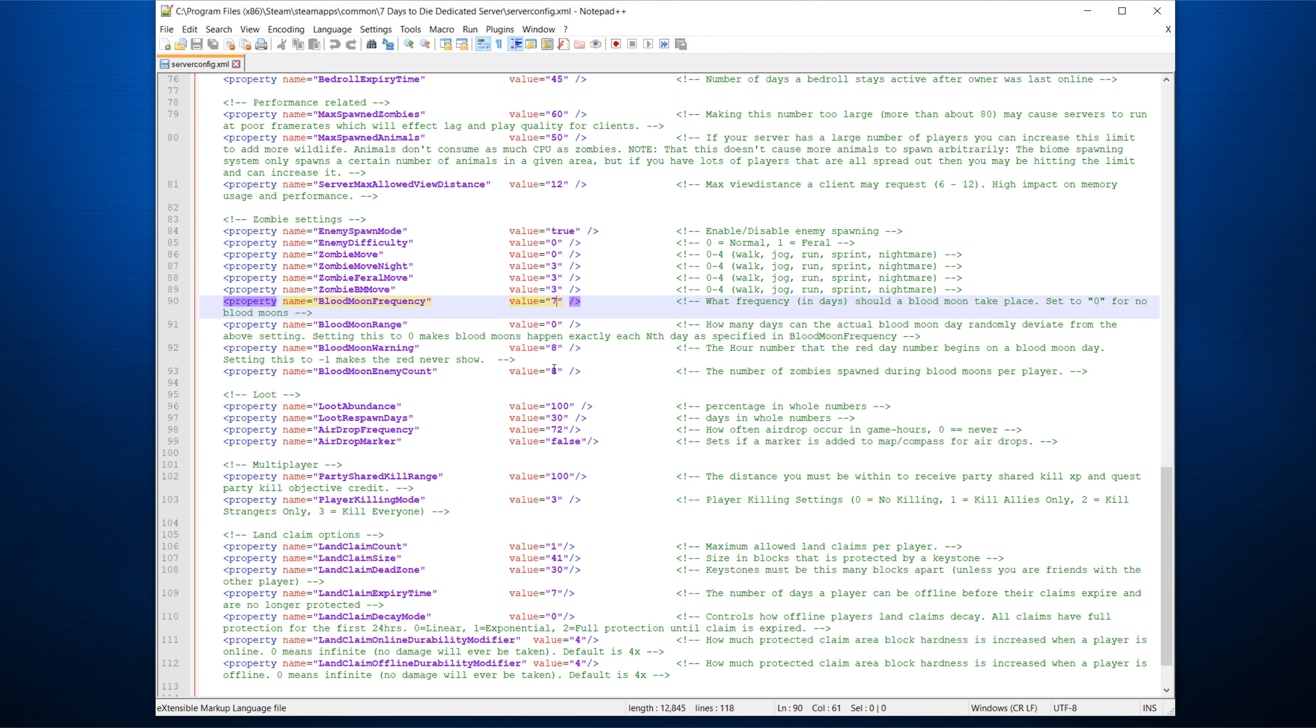Blood moon enemy count is number of zombies spawned during blood moon per player, max. It doesn't necessarily mean it's going to be up to eight. Take care if you're increasing this, if you're having a lot of players on your server, because let's say you have five players, that means eight times five is 40. If you have 10 players, it's 80. And if you increase this to, say, 16, you can imagine you're going to have 160 zombies, which obviously is going to hit this limit as well. And you might have performance issues.